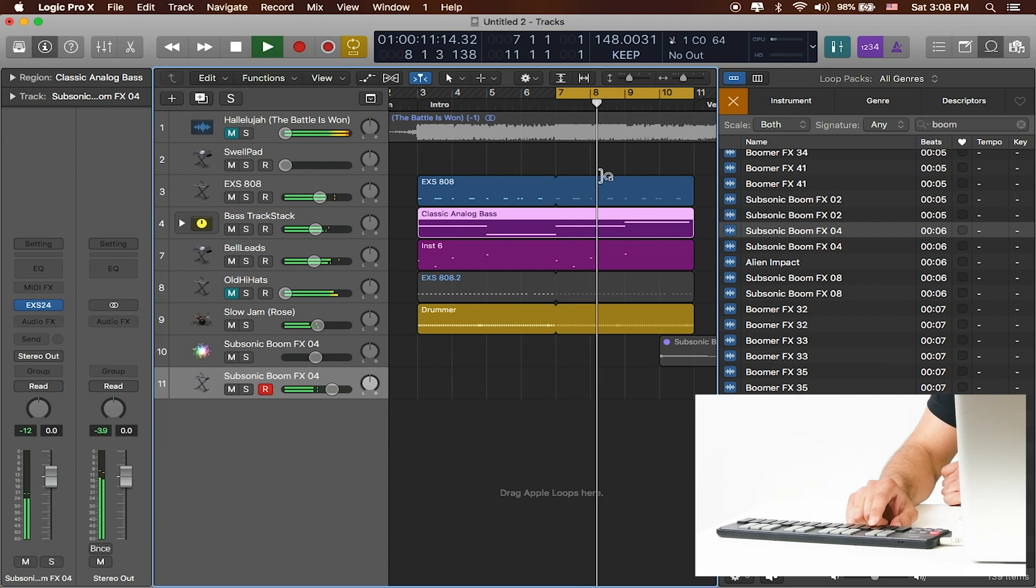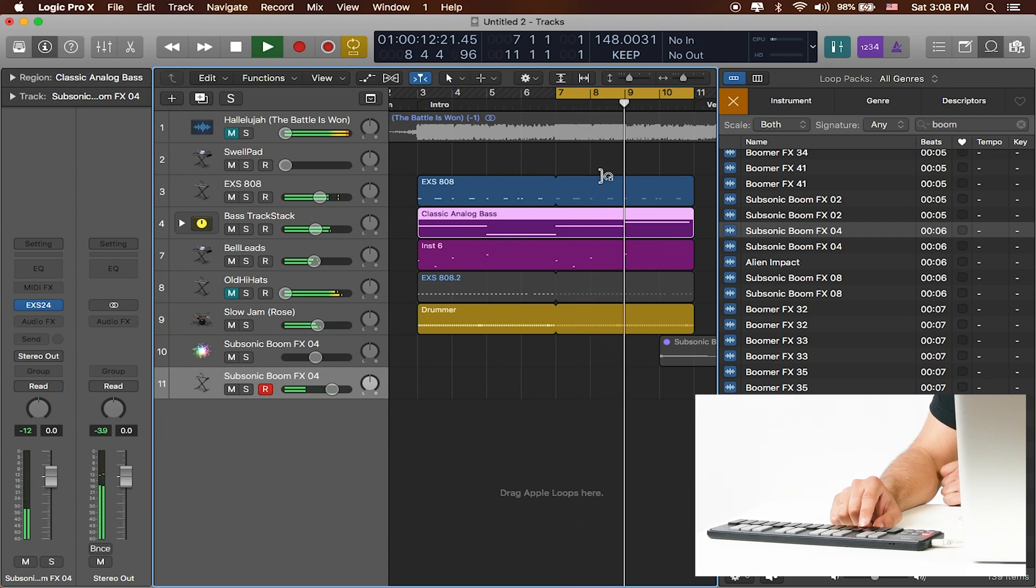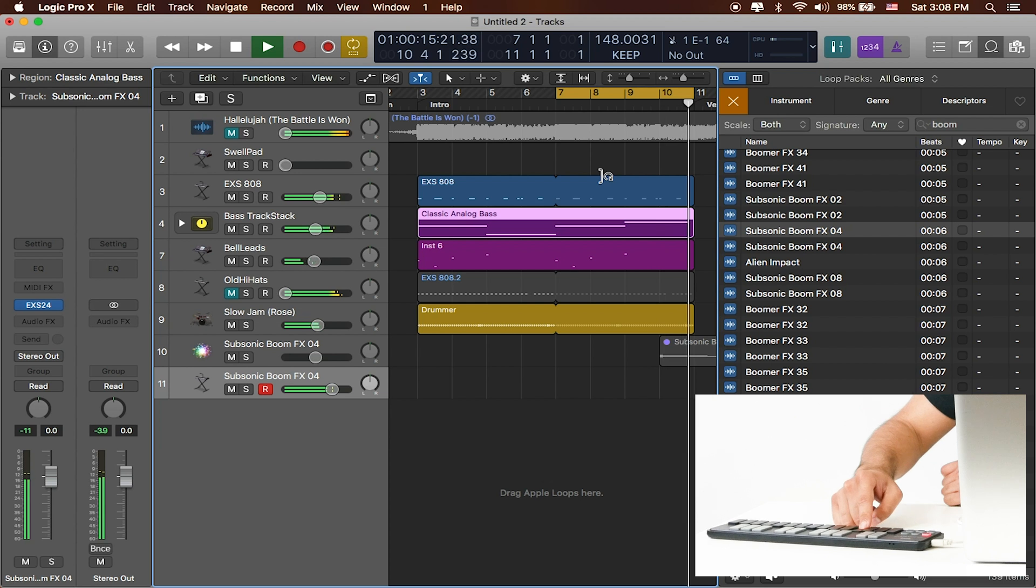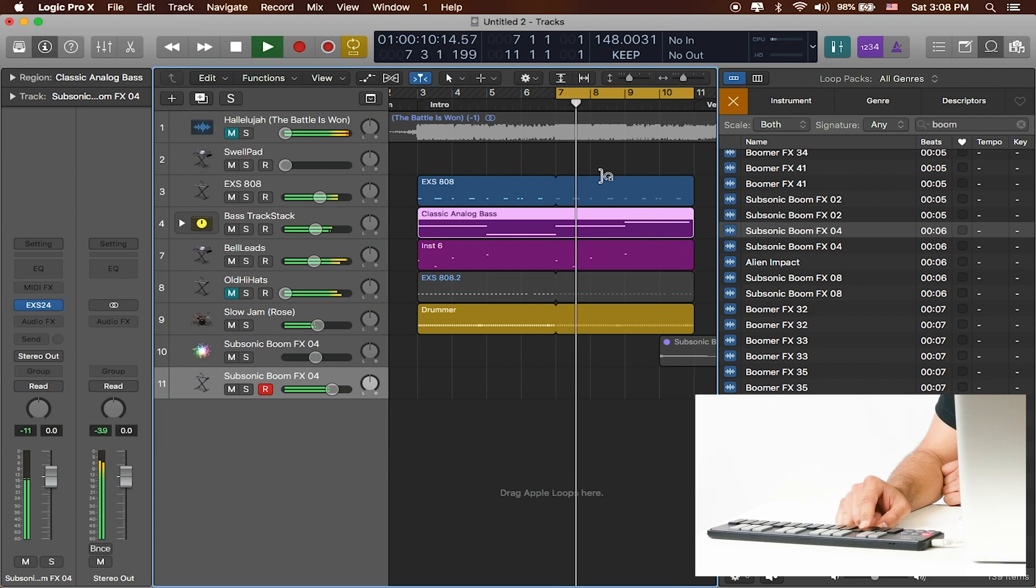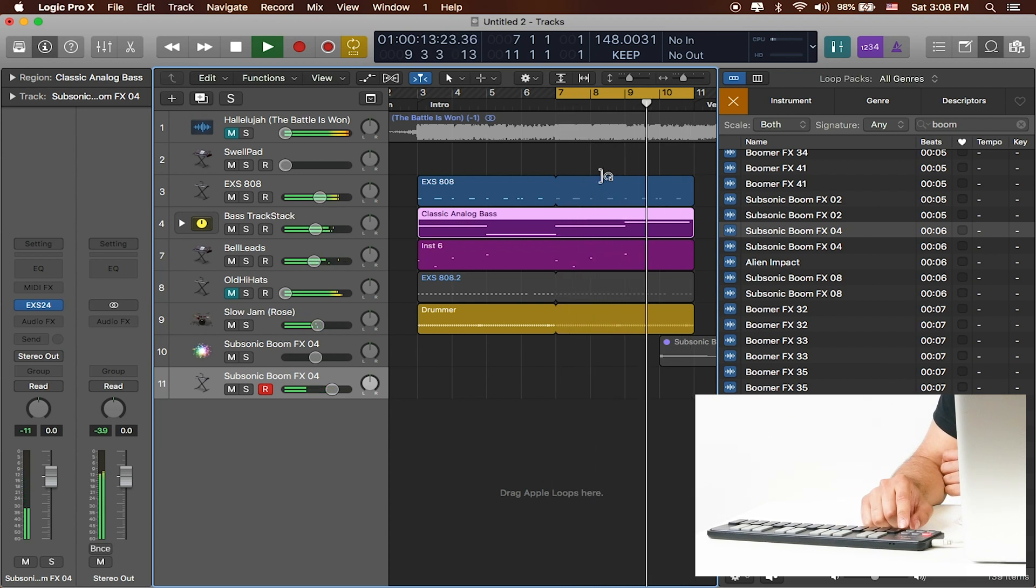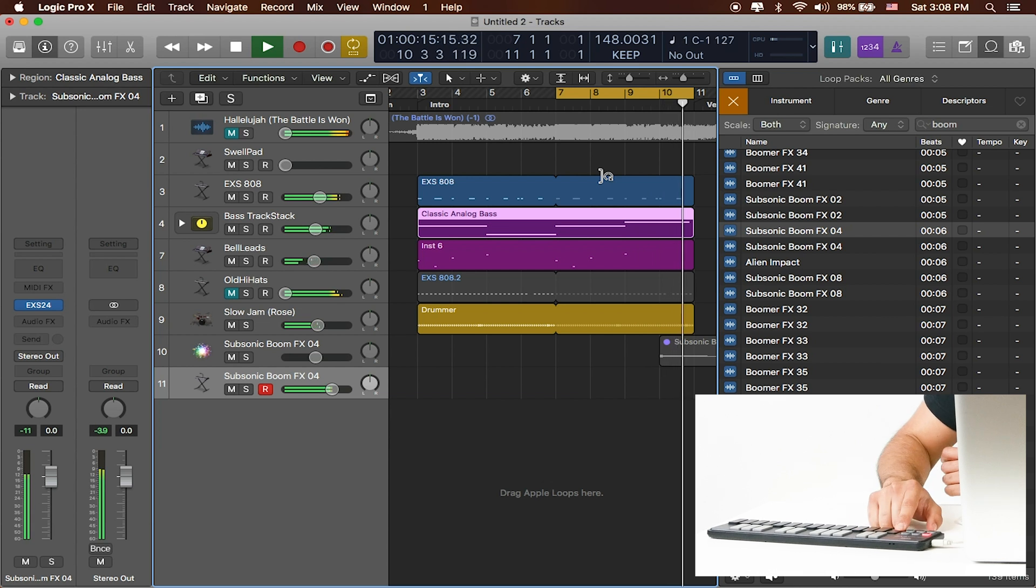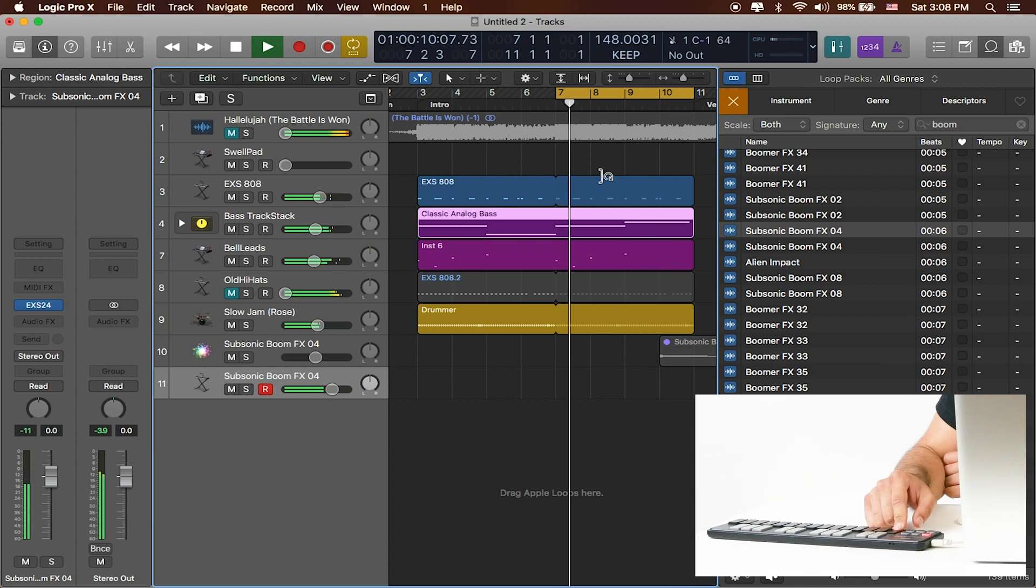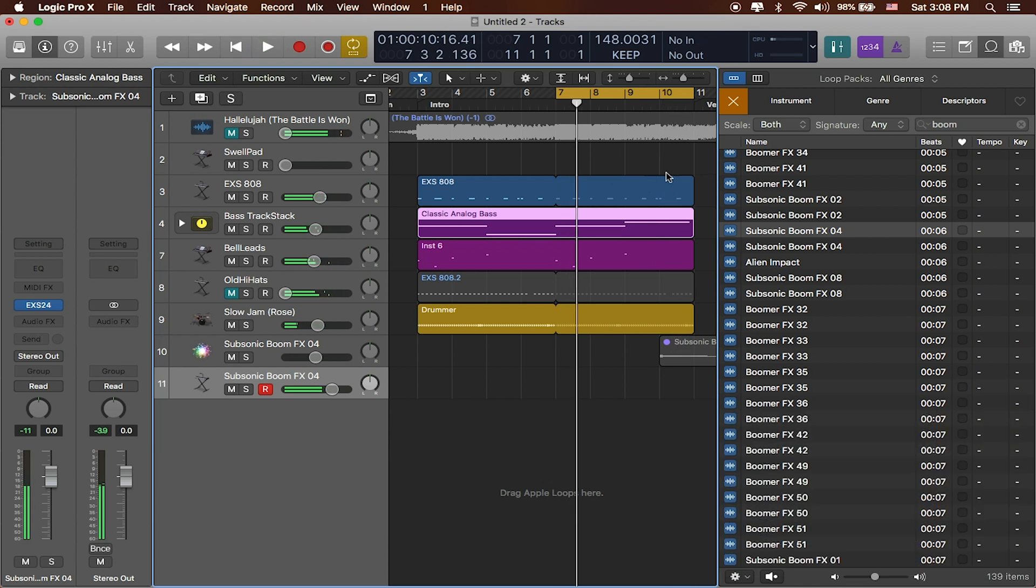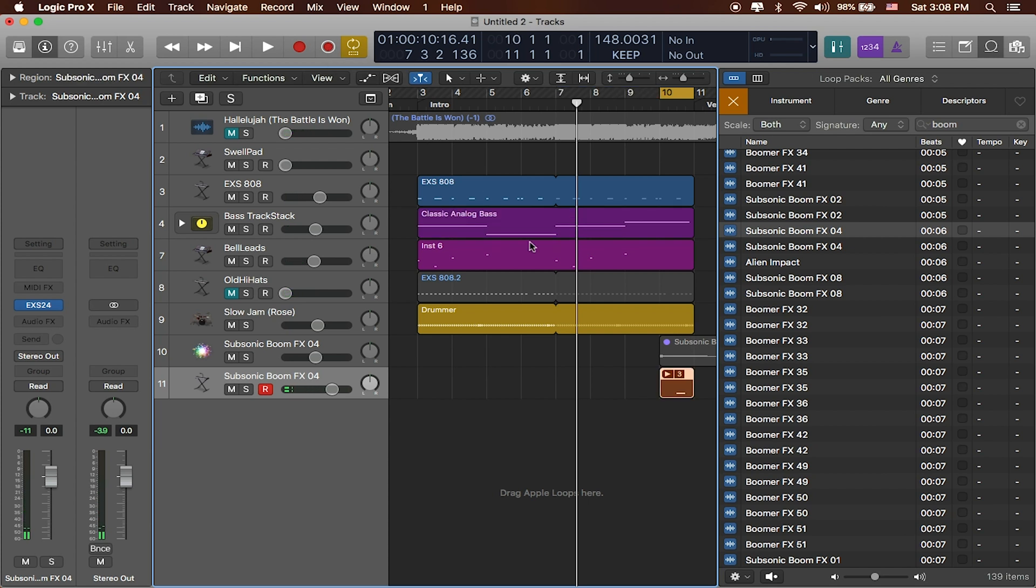Maybe a little bit lower. Maybe a little bit lower. Yeah, I think that really low one is the one that I want to go with.